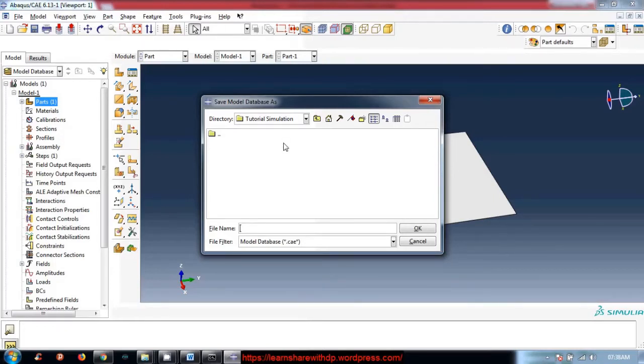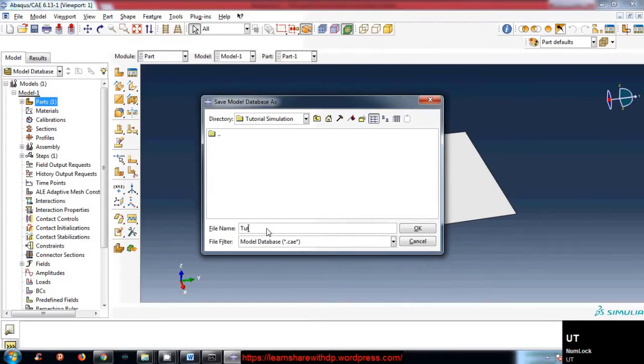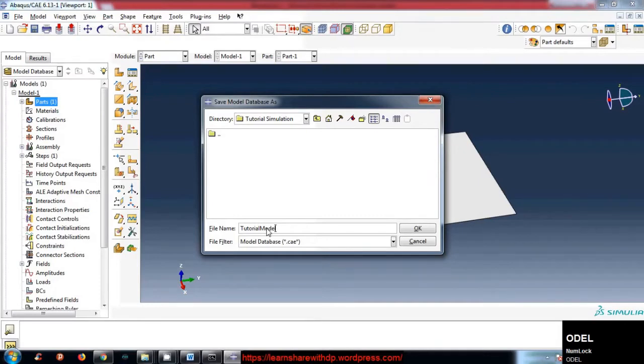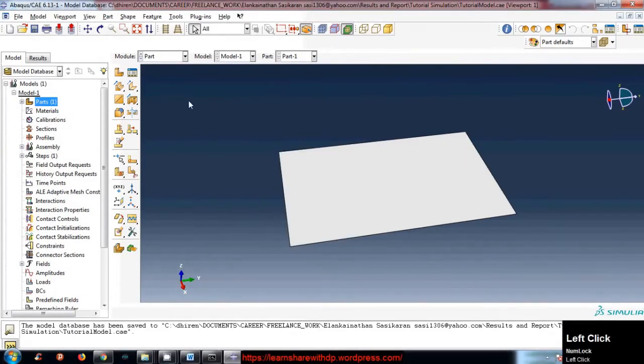Now just name it tutorial model and click OK.